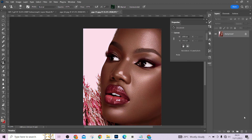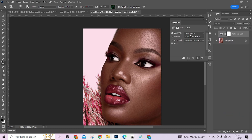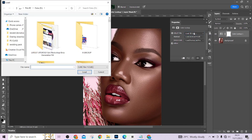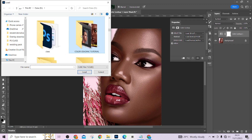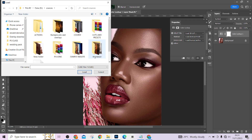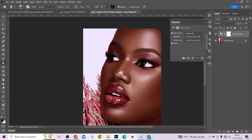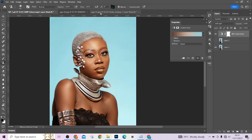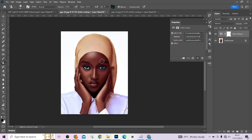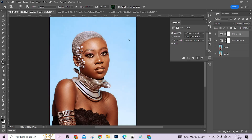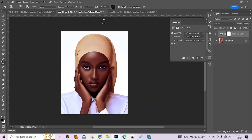Once saved, delete the color grading layers — you'll see the image return to its original state. Now go to your Adjustment Layer, Color Lookup Table, click 'Load 3D LUT,' locate the folder where your LUT is saved, change the format to 3DL, find the file called 'sample,' and press Load. It will automatically apply that color grading back onto the image. You can then drag this adjustment layer onto other pictures so all your images have a uniform look from the same Color Lookup Table.